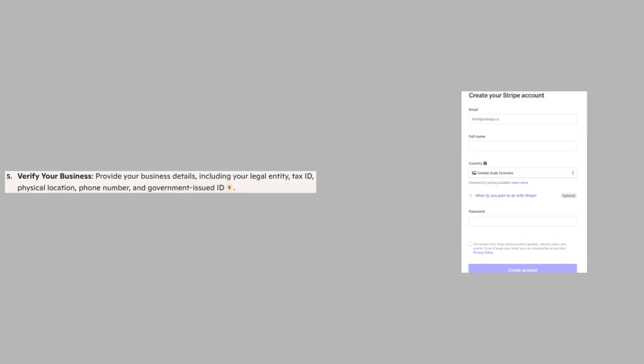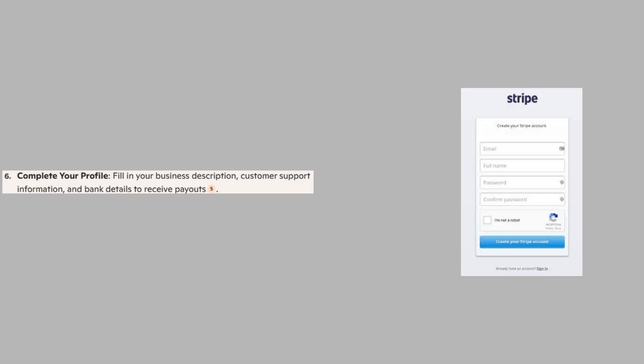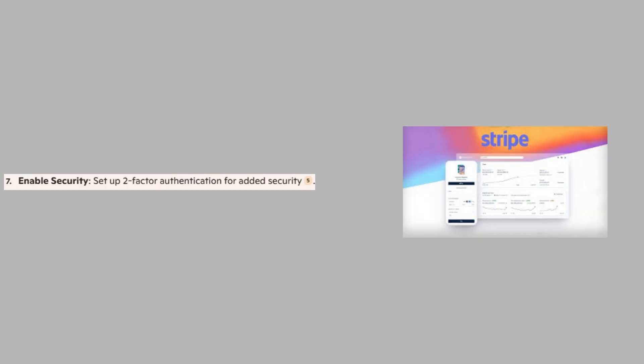Next, provide your business details including your legal entity, tax ID, physical location, phone number, and government issued ID. After that, fill in your business description, customer support information, and bank details to receive payouts. Finally, set up two-factor authentication for added security.